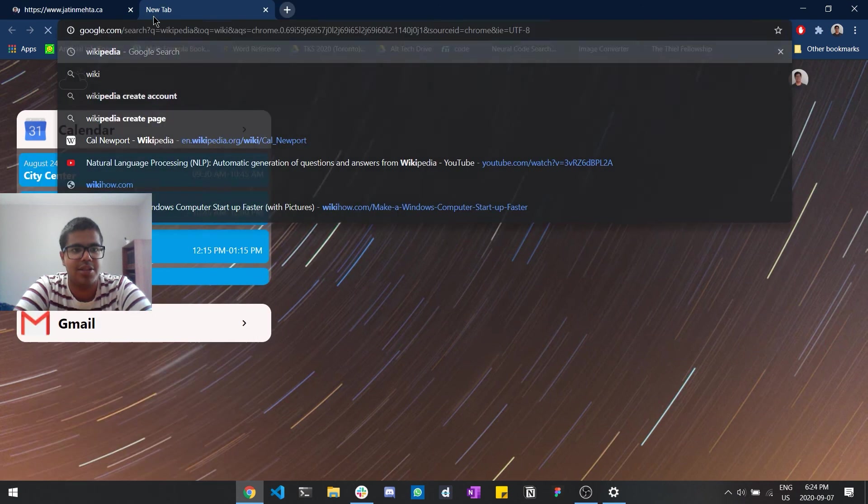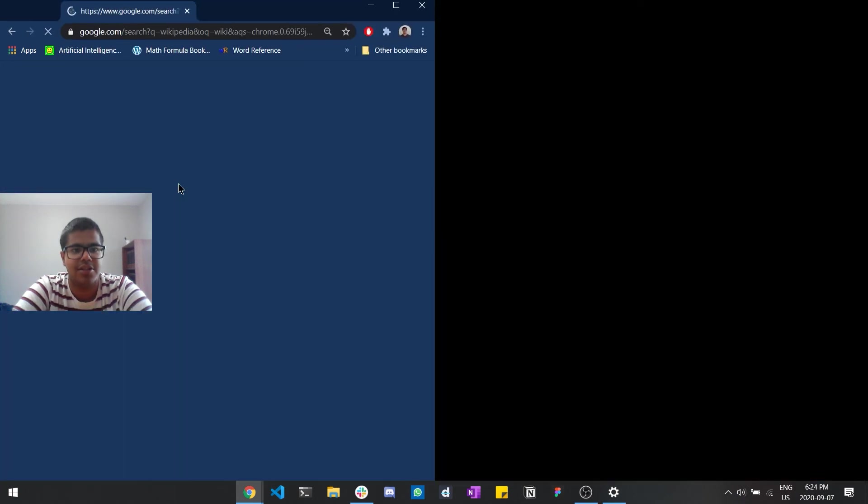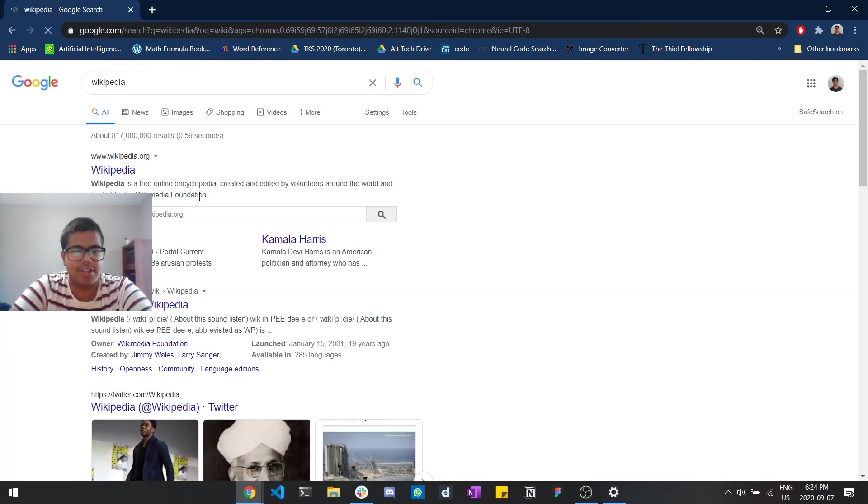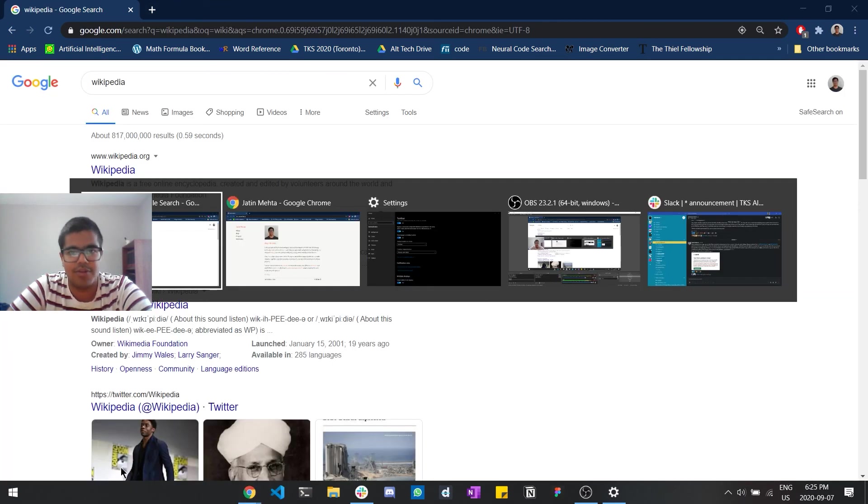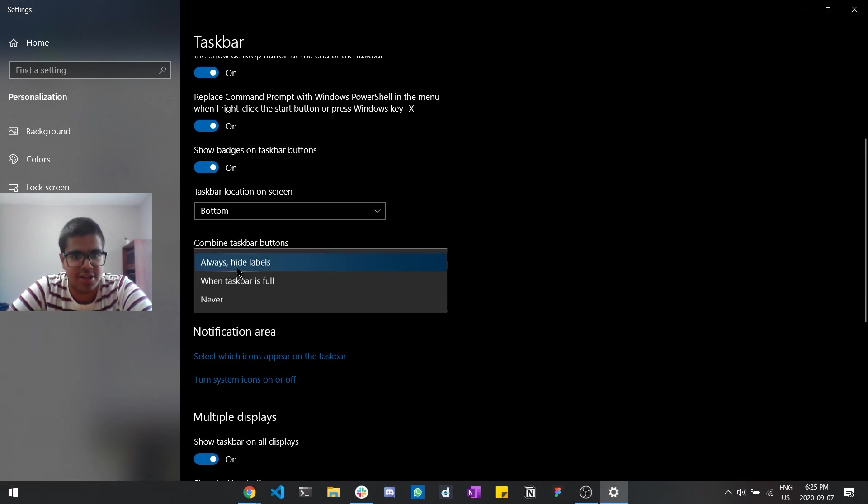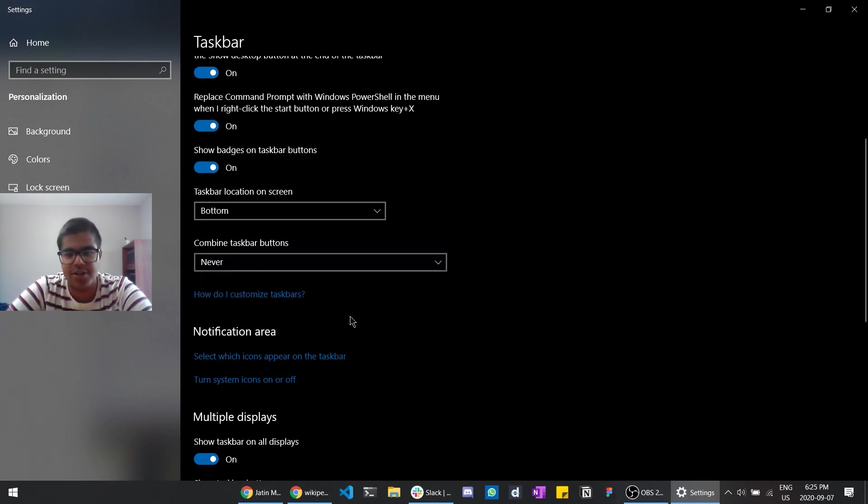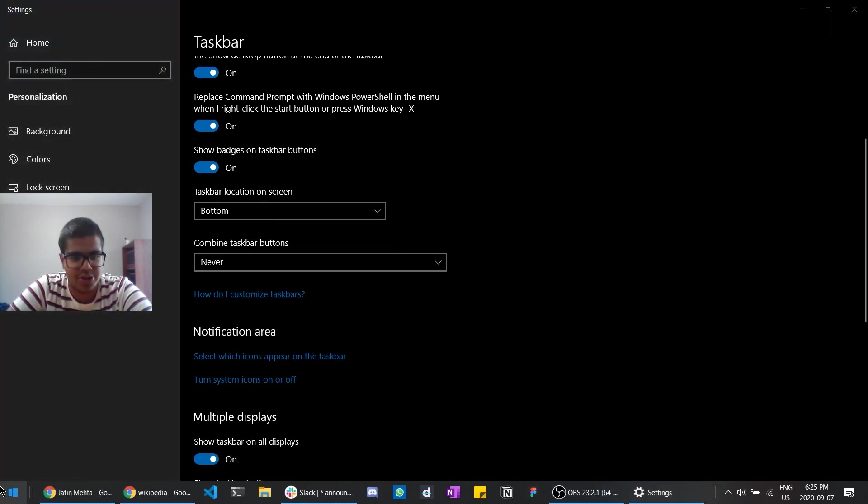But let's say we have that, we have Wikipedia, let's say we have two different here tabs. So we would essentially just have these two different tabs. And if you have that setting on, so let's say I have the setting combined taskbars number, so you would sort of get this.